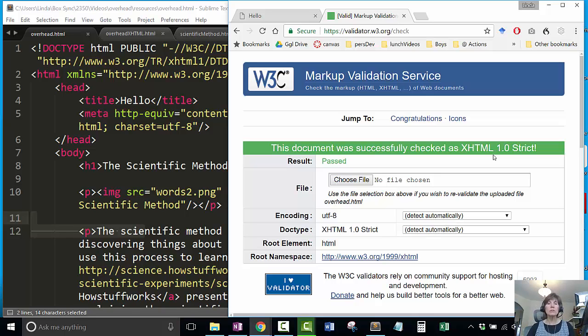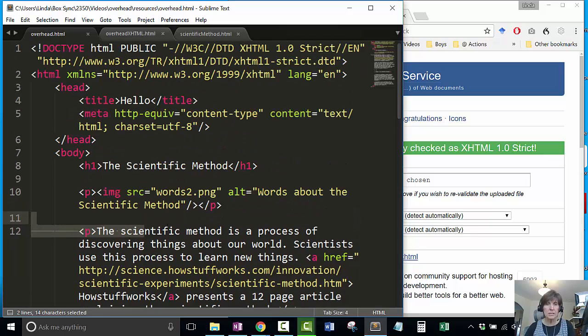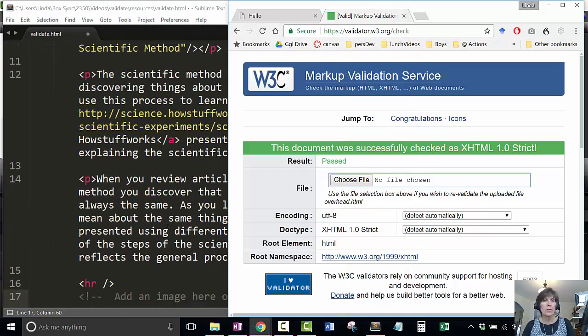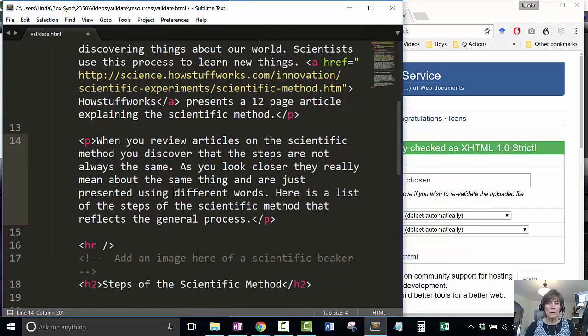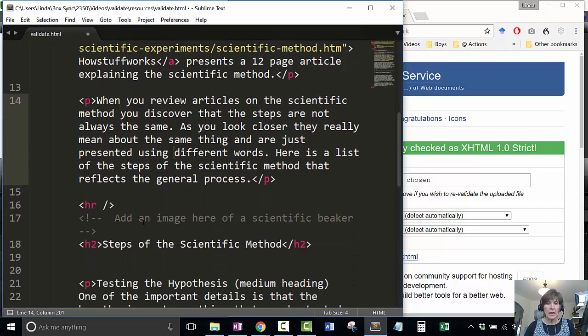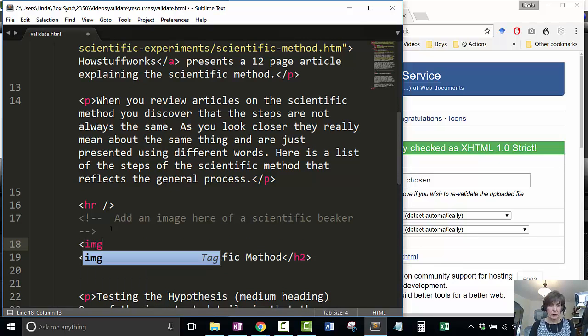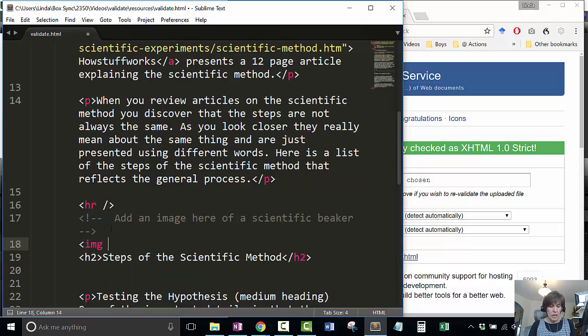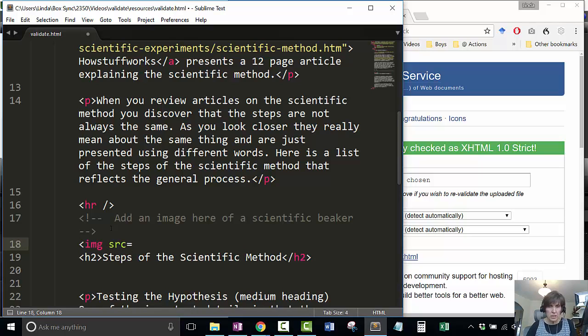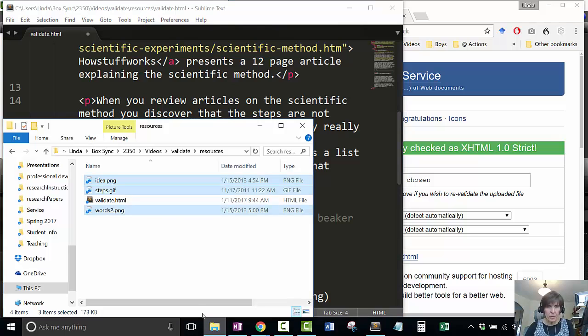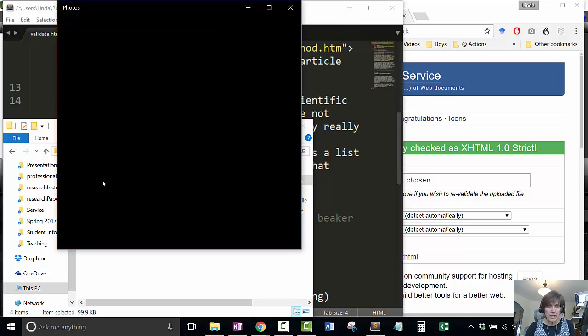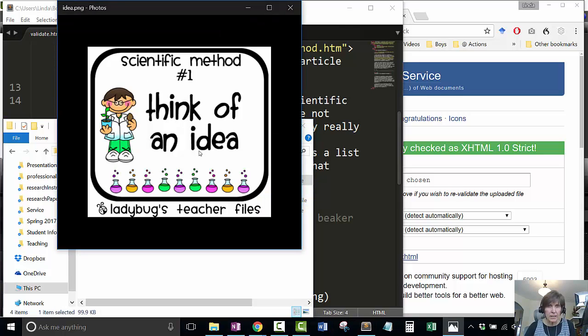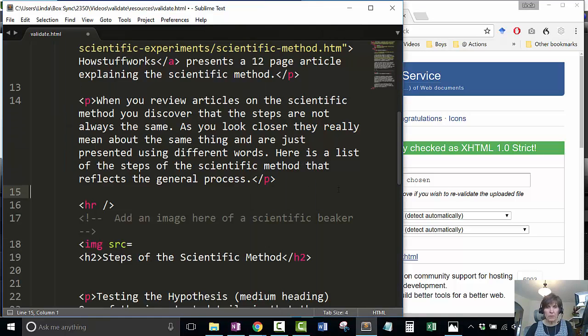Let's go ahead and make a few changes. Remember that comment that said add an image here of a scientific beaker? Let's add the image. The source is the file. I actually want to do this idea one instead of a scientific beaker.